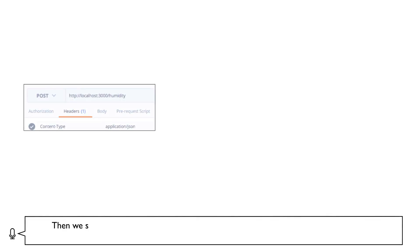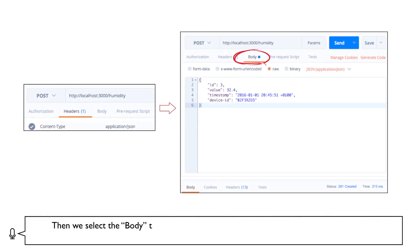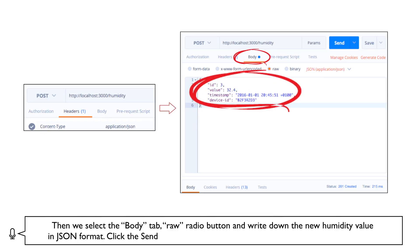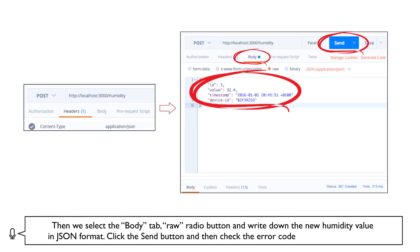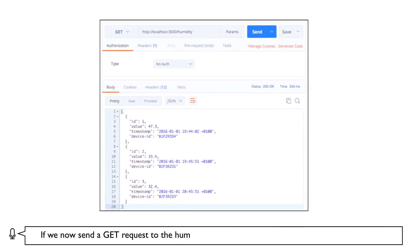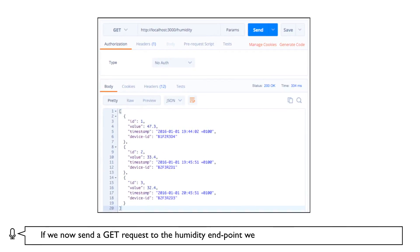Then we select the BODY tab, RAW button, and write down the new humidity value in JSON format. Click the SEND button and then check the error code. 201, resource created. If we now send a GET request to the humidity endpoint, we will recover the three items shown.